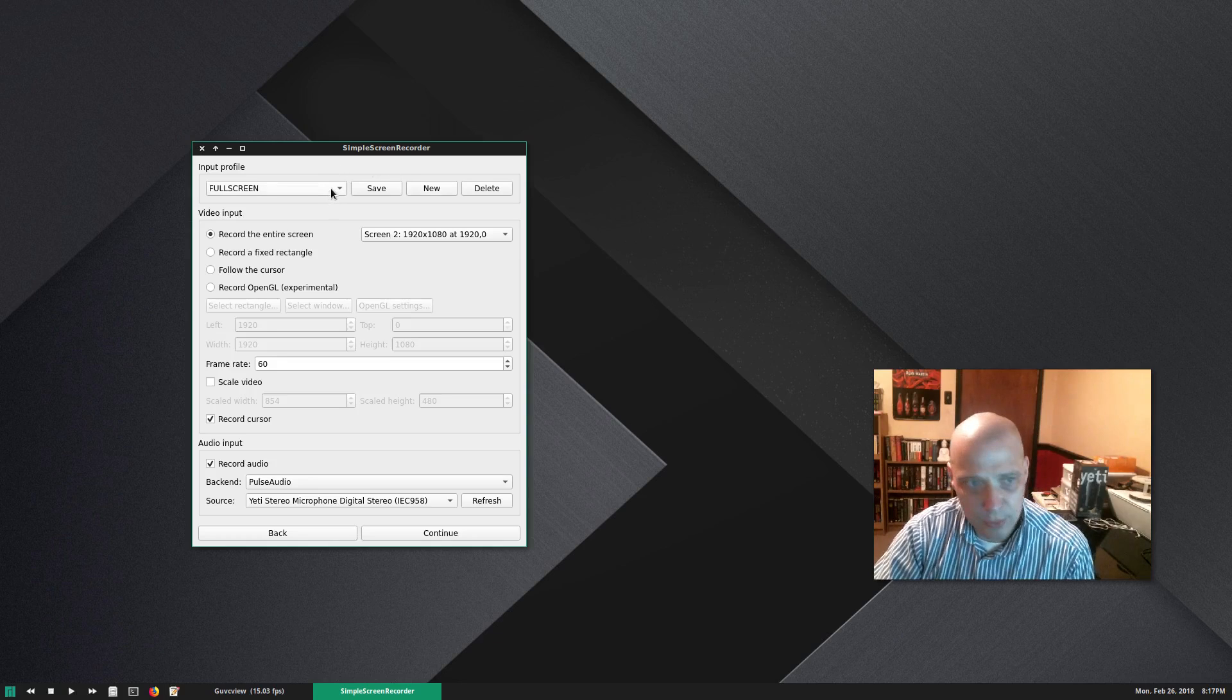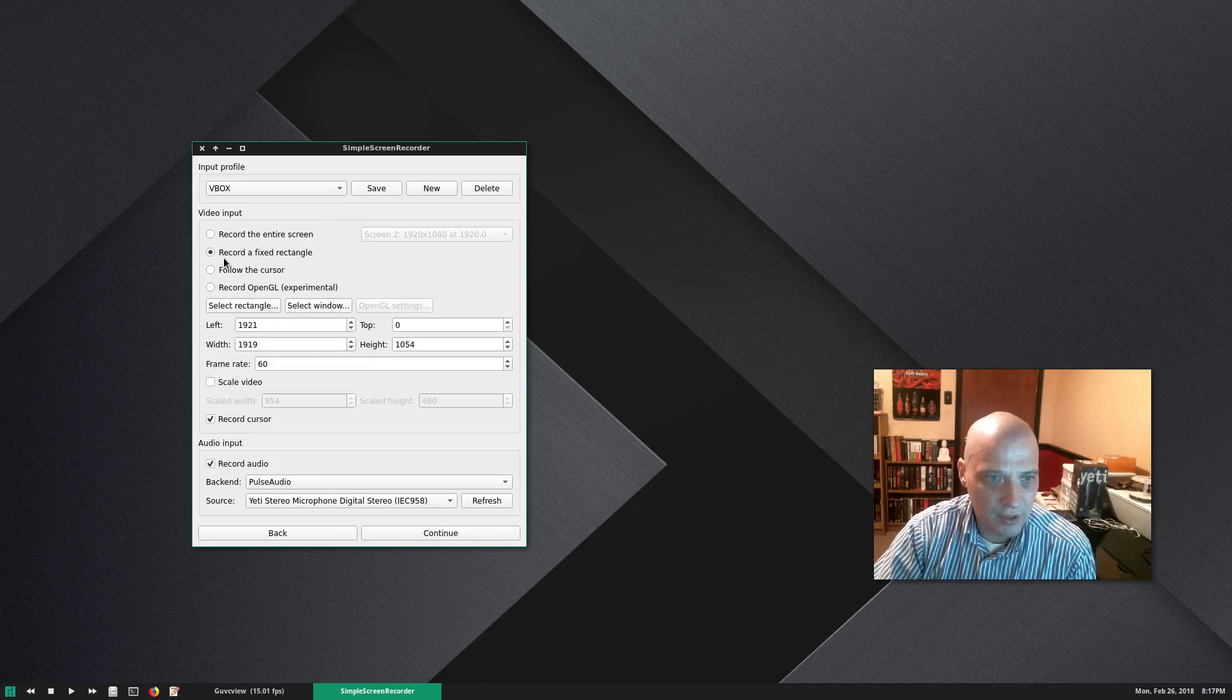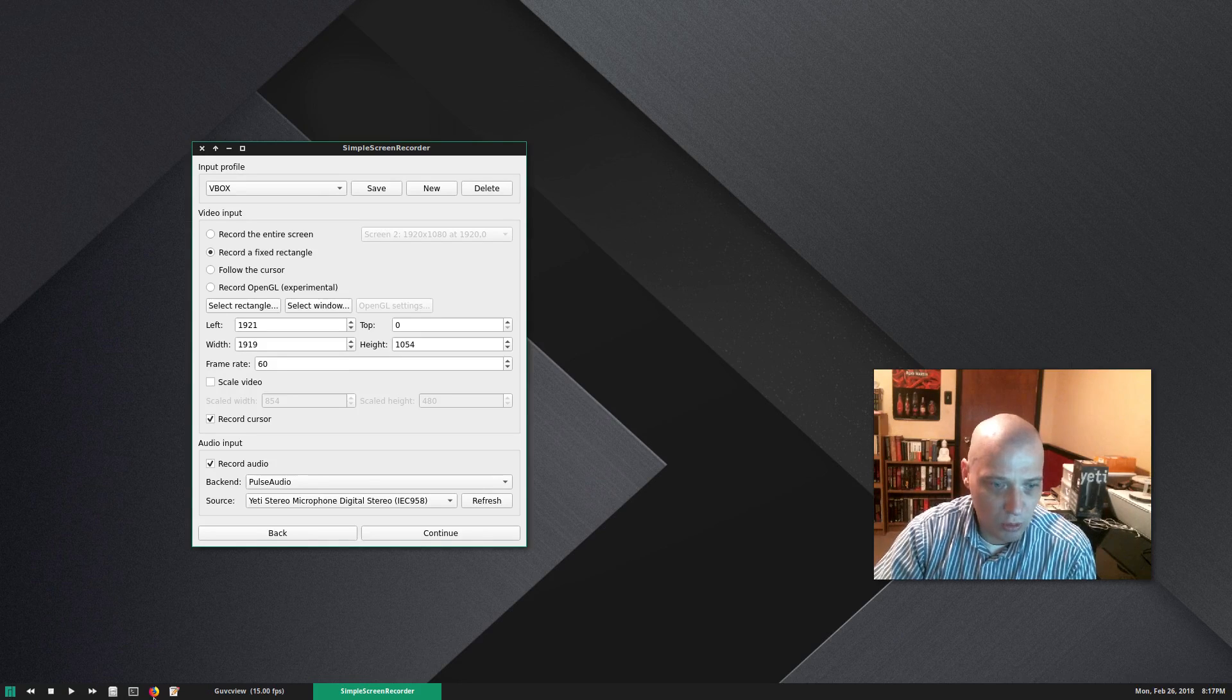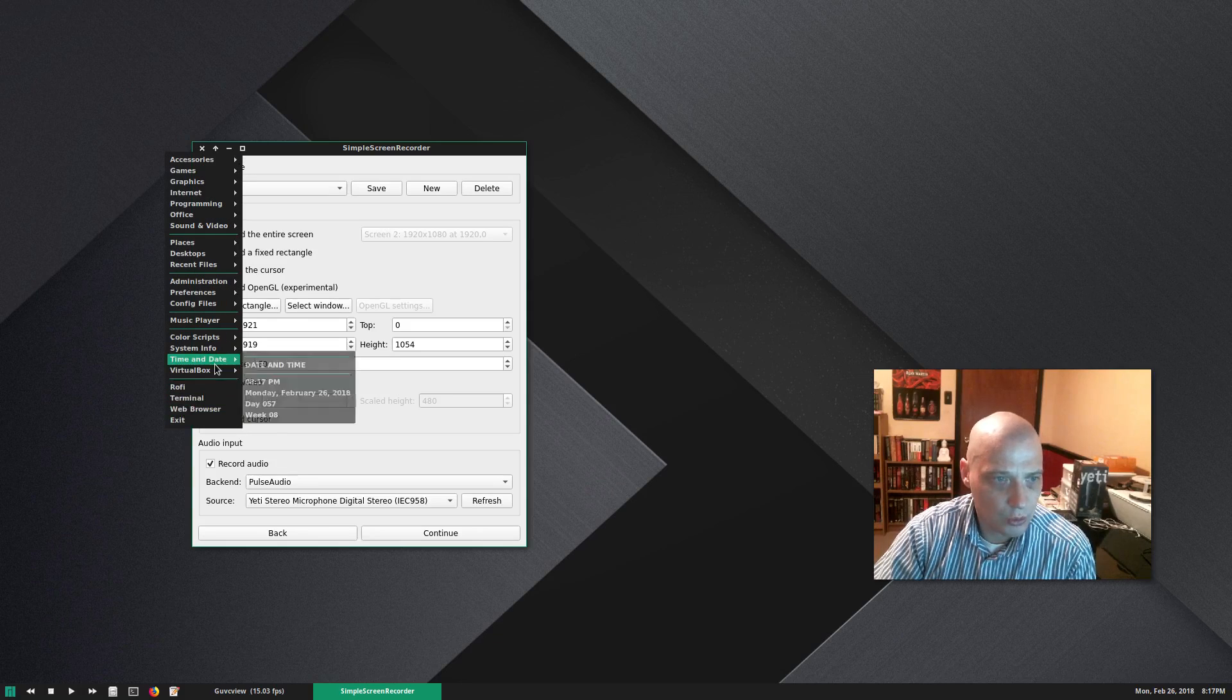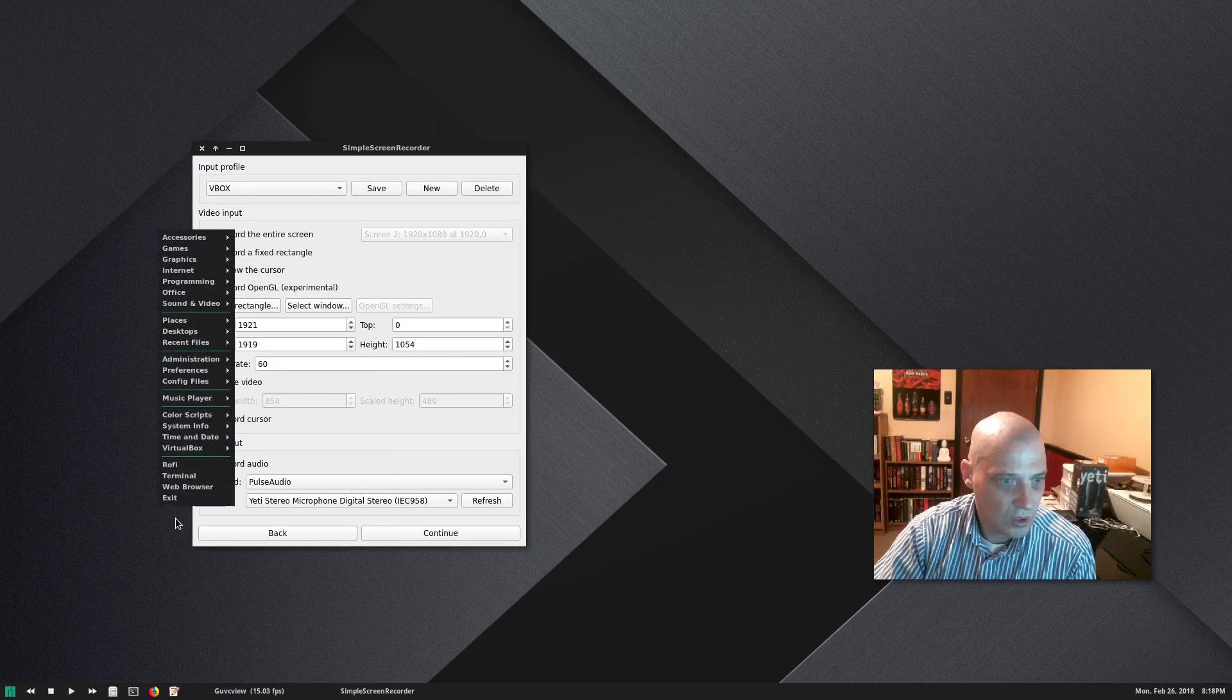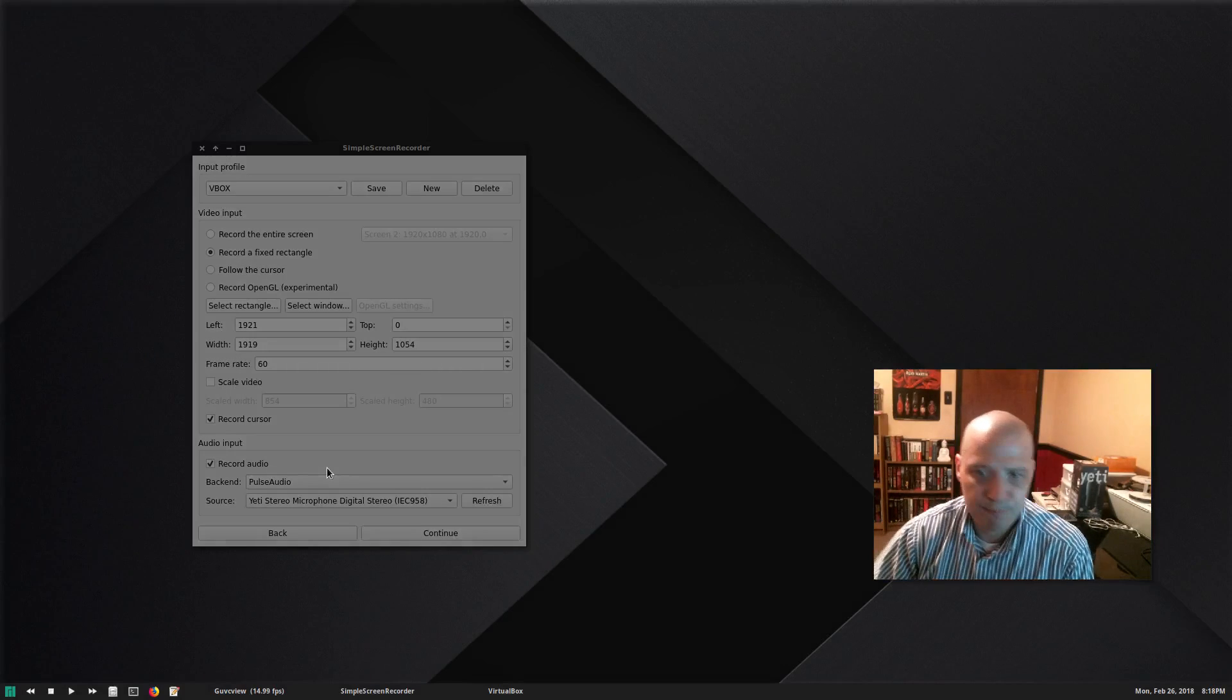Now I have a different input that I call VBox for VirtualBox, and it records the second screen, but it records a fixed rectangle. Basically, it records the entire screen except like the last 24 pixels at the bottom. It does not record my Tinto panel here at the bottom of the screen. Why do I not want that? Well, when I do a VirtualBox review or a virtual machine Linux distro review, let me open one. I'll show you why I do this. So let me open, it's taking a second for this menu to pop up, Antergos GNOME.